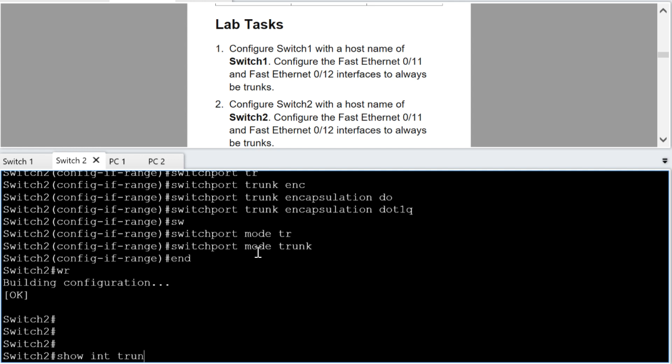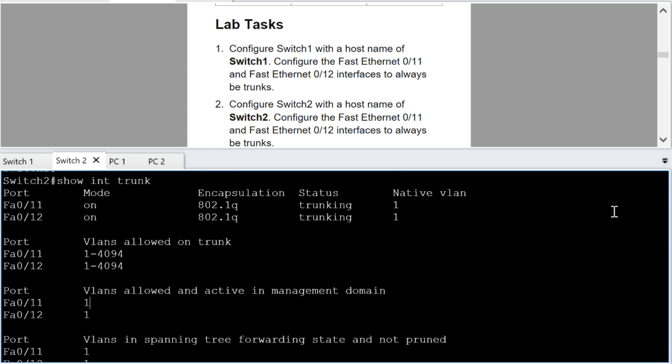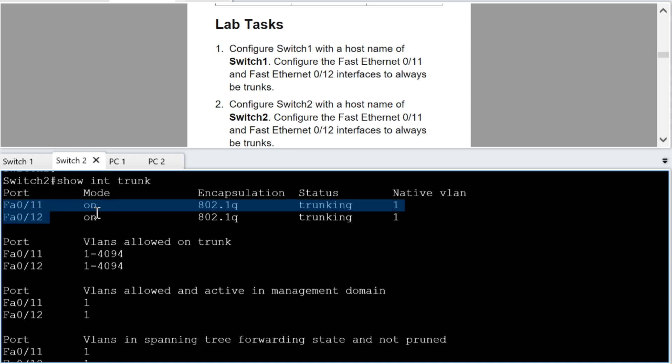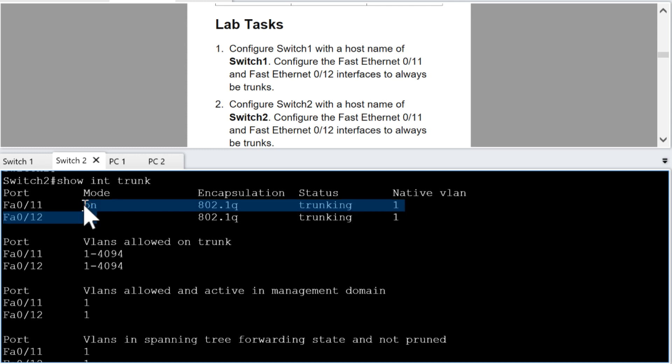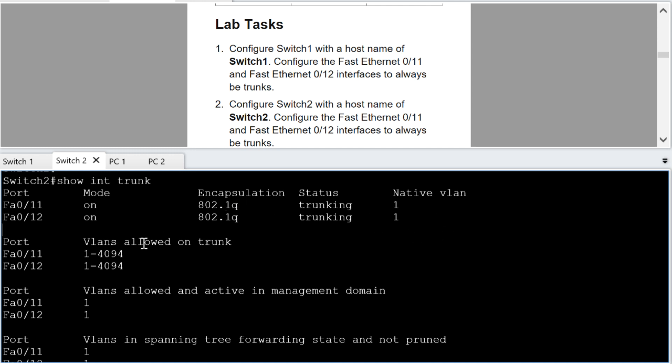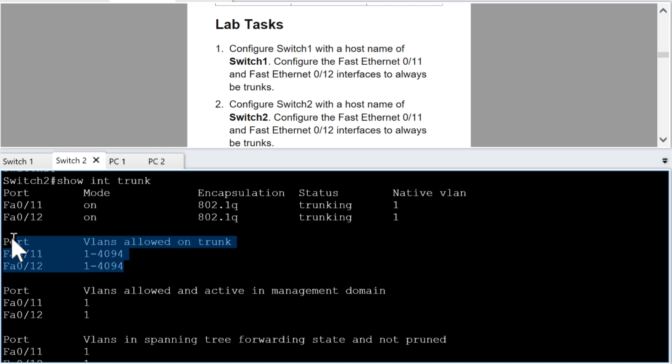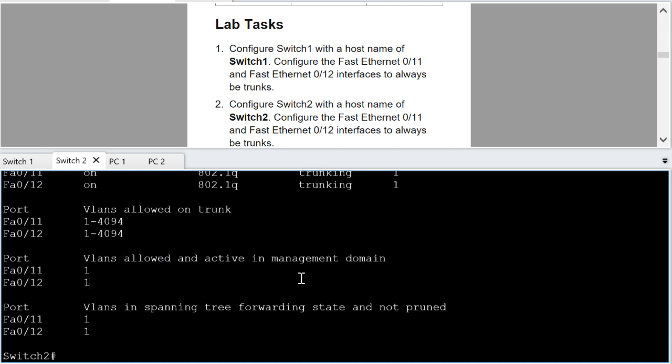I don't know about you but let's verify our trunks with the show interface trunk command and when we come in here we see that our fast ethernet 0 slash 11 and 12 ports are in the on mode for trunking. They haven't negotiated the encapsulation. We hard coded it to 802.1 queue. We're trunking. Our native VLAN is one. All of our VLANs are loud on the trunks. Everything is looking really great here and that's awesome.